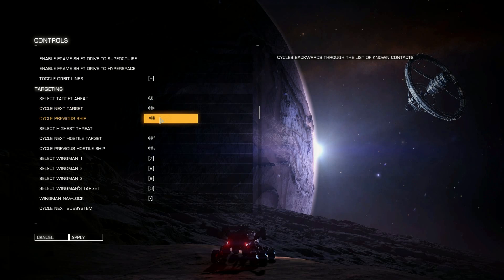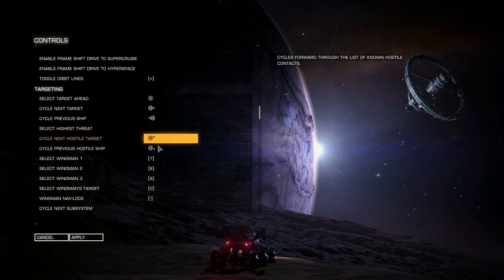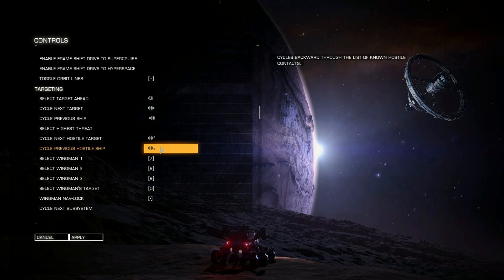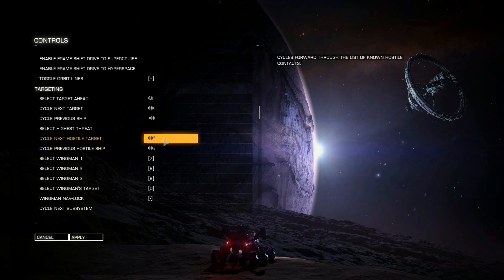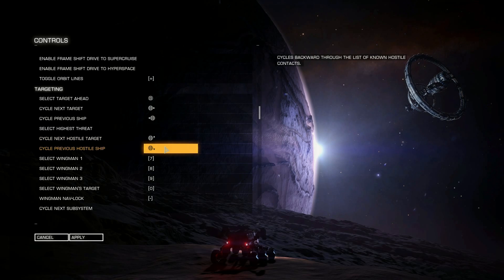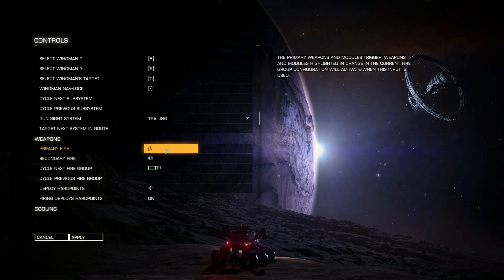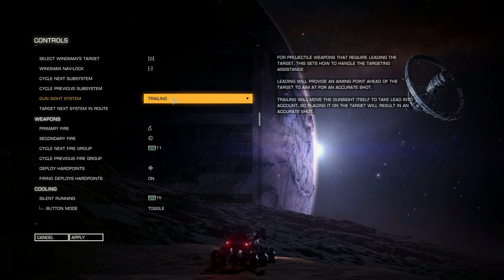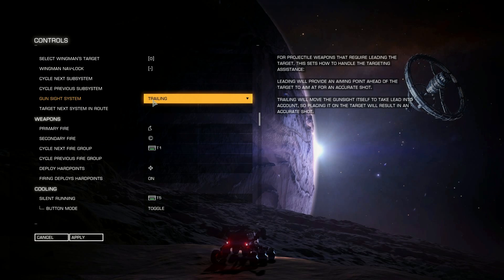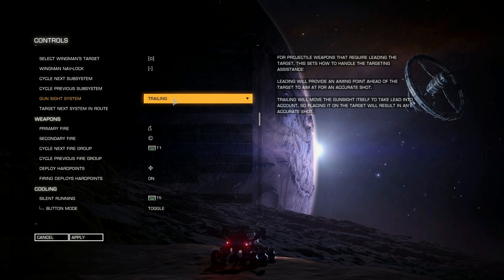Left and right on the hat with the raised edges is Target Next and Previous Targets. Up and down is for hostiles only, so left/right cycles everything in your contacts panel while up/down only cycles through targets showing as red — or whatever hostile color you have set. I have my gunsight system set to Trailing, which I find much better for fixed weapons such as cannons and plasma accelerators where the projectile has a travel time.